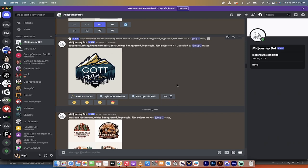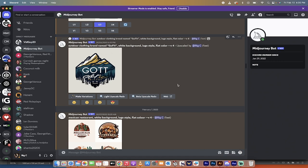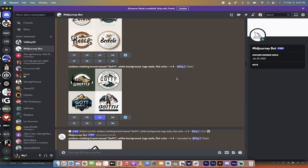Hello everybody, welcome back to another mid-journey version 4 tutorial. And this one's a quick one. I'm going to show you how to find the seed number and the job ID for any image. So here we go.